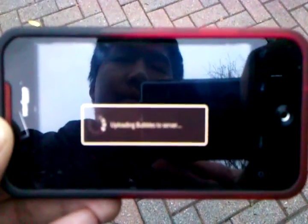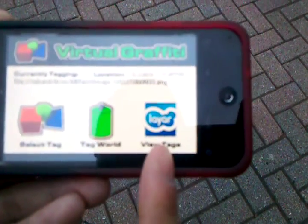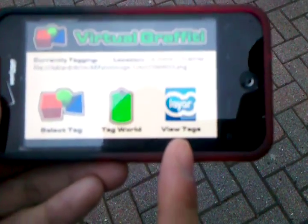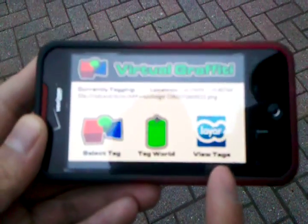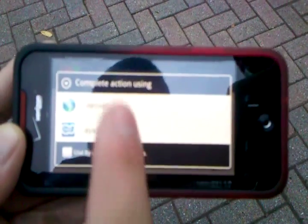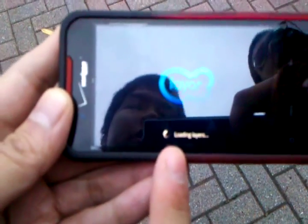Now just wait until it uploads to the server. Alright, tagging was a success. Now if we go into the Layer reality browser, we can see the tags that I just put down and what other people have put down. So let's go through Layer — you need the Layer reality browser to run this application, so you should go get it off the Android market. It is actually free, so just go and download it.